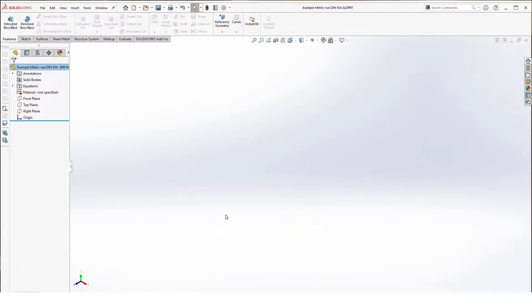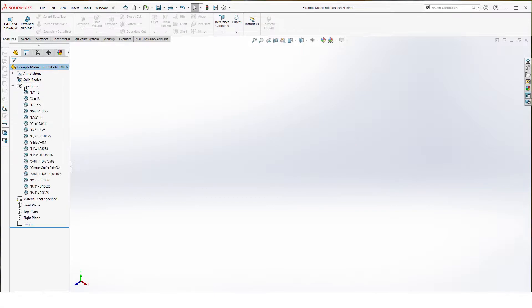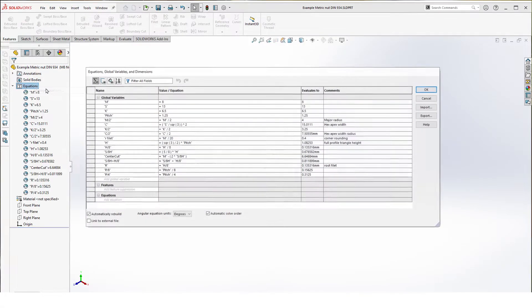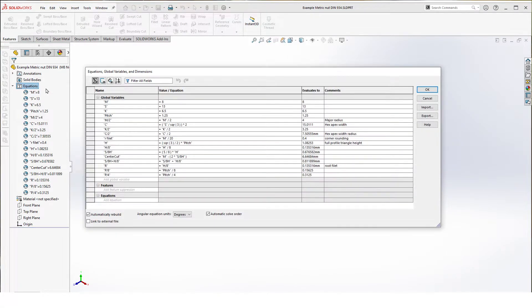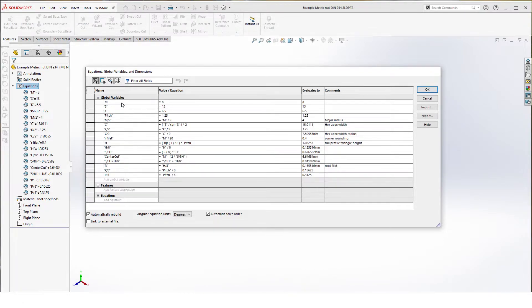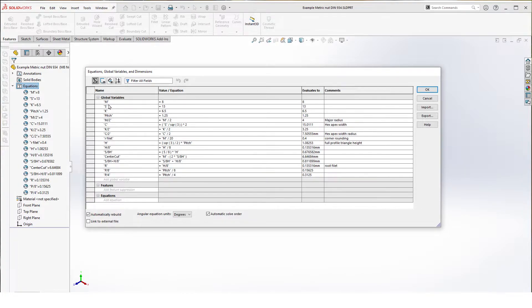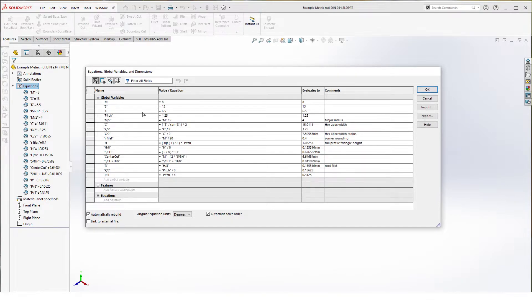We start by creating a new part and adding the equations. I added the equations already so everything is a little bit faster. The most important values driving the nut are the top four. M which is your major diameter, S is the width across the flats or your key size, and K is your head and pitch of course your pitch.